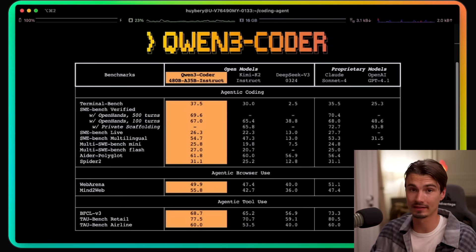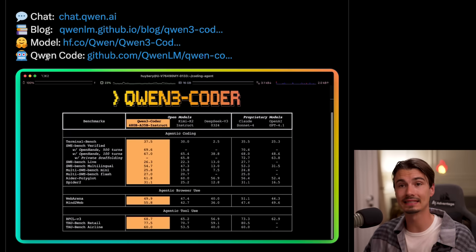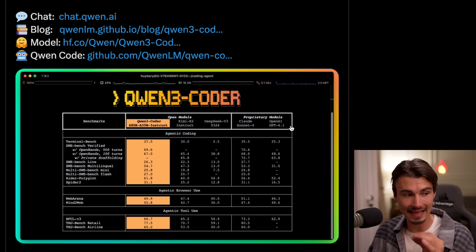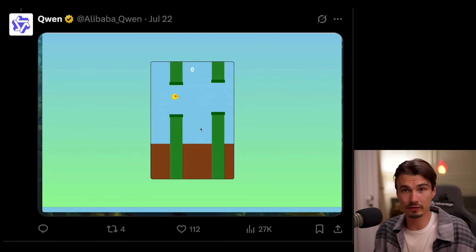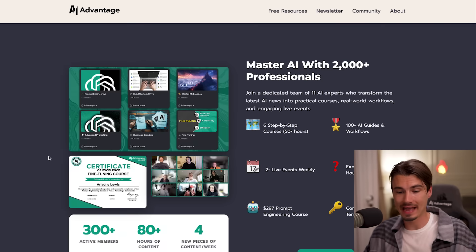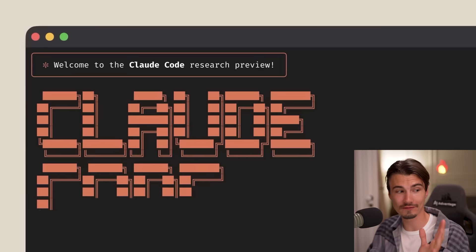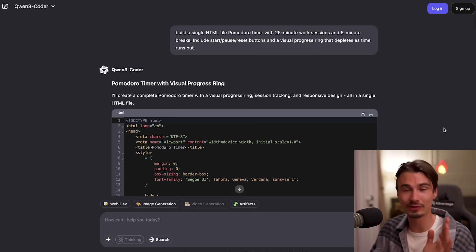One interesting addition to this release is that they released their own command-line agent tool with it. You might be familiar with Claude Code, which started this whole product category. A few weeks ago we covered the Gemini CLI agent, which they fully open-sourced, and now Qwen took that and adjusted it from a Gemini agent to a Qwen Free Coder agent. These CLI agents have kind of taken over the development space — they're essentially synonymous with vibe coding.